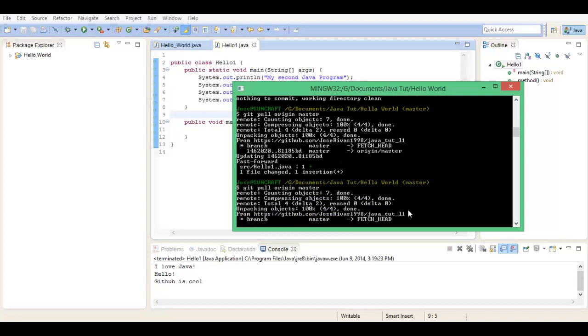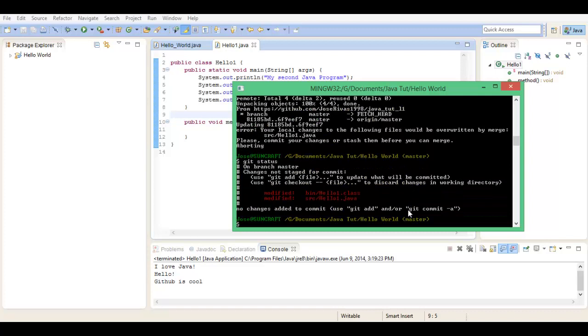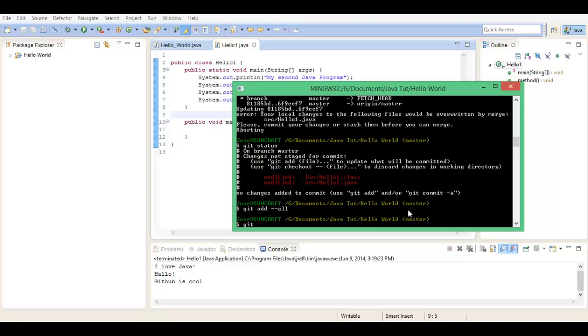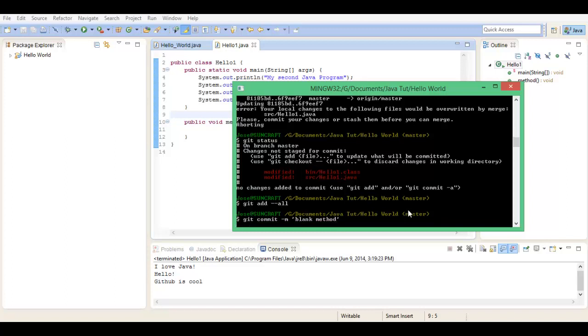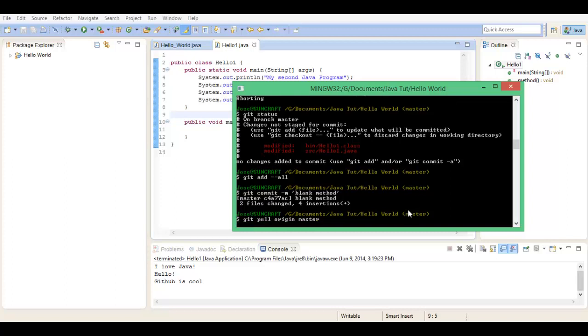Oh sorry, you have to commit what you've done to it first. So git status, and now git add all, git commit dash m "blank method."